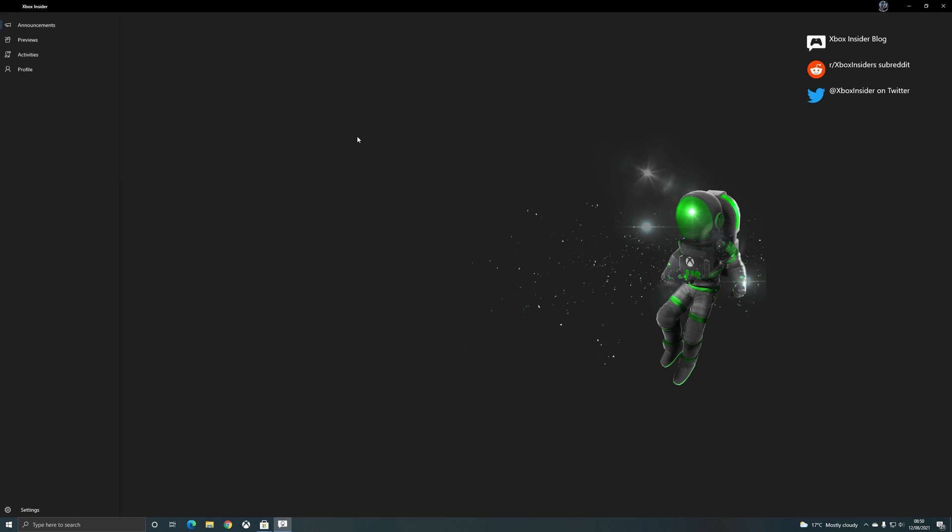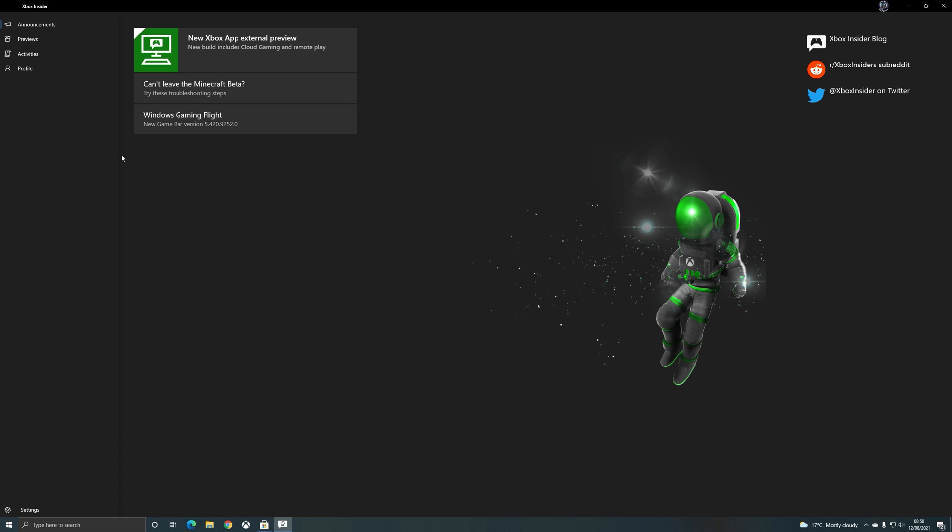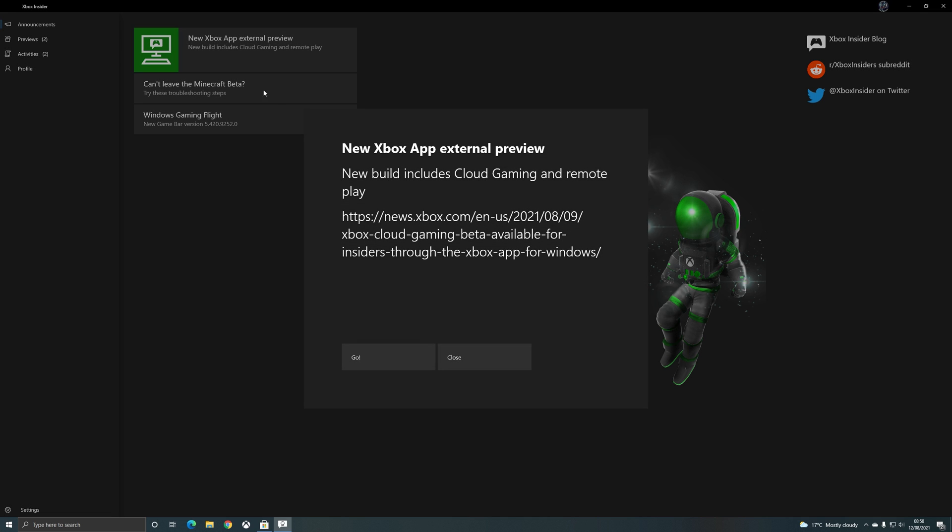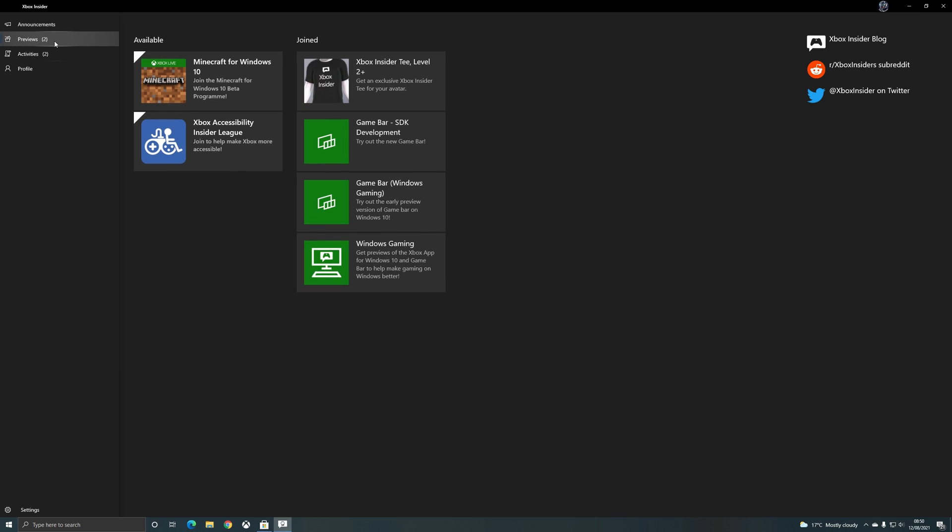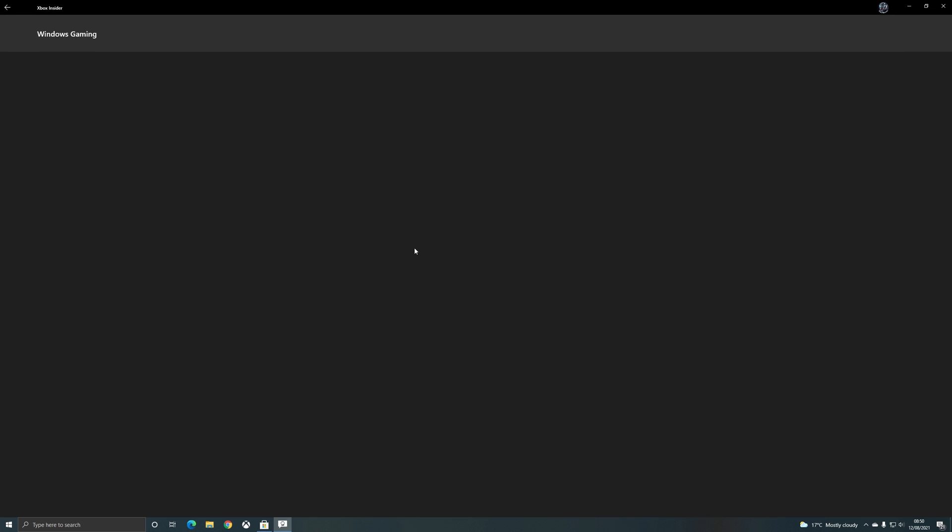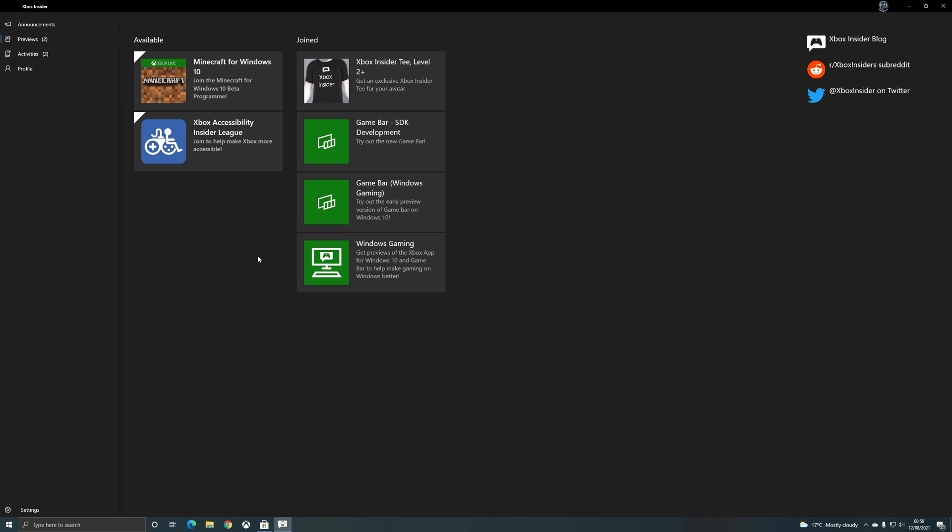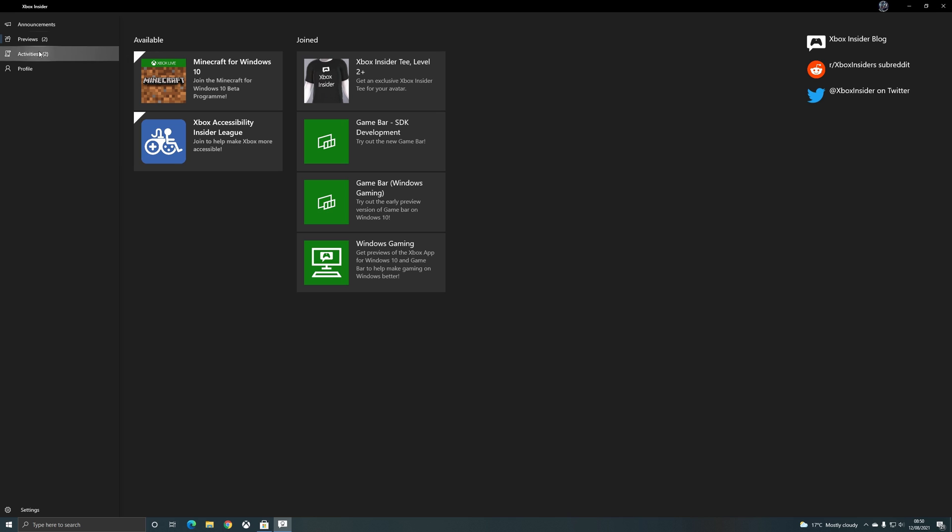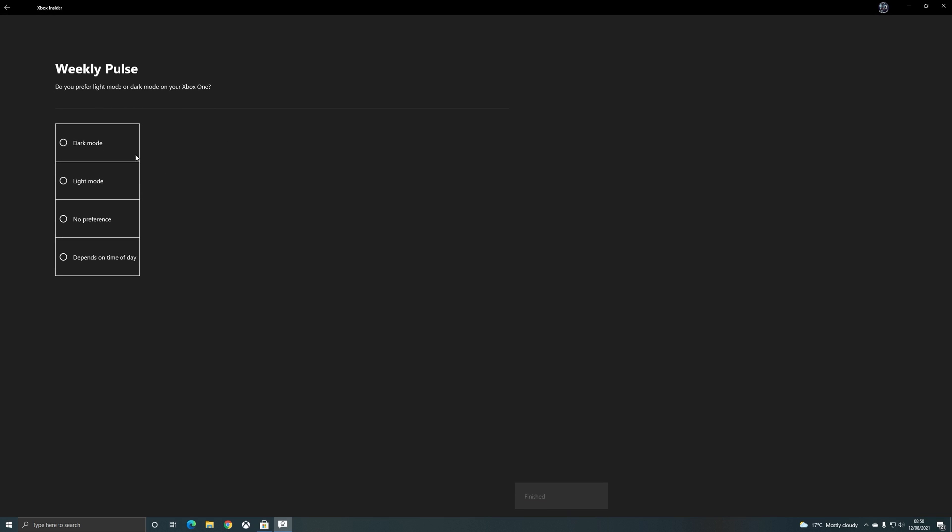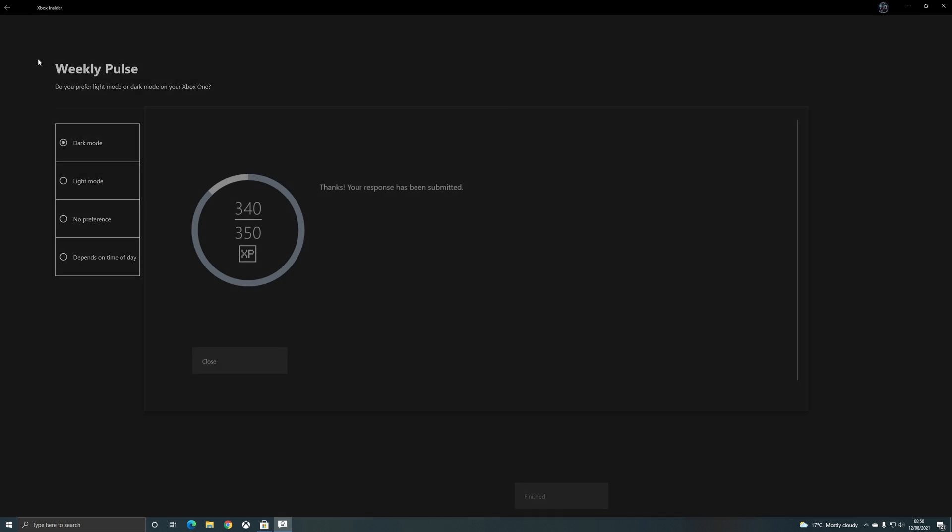Once inside the app, you will need to go to Previews. So you can see here from the announcement that they have announced that the Xbox app external preview is available, but you will need to join the Windows Gaming in the preview section if you haven't already, and this will then give you access to the Insider Windows features. It's always good to do your weekly pulse as well. This gives you a bit of XP and levels you up so you can gain access to more internal features and betas for upcoming games the higher ranking you are.